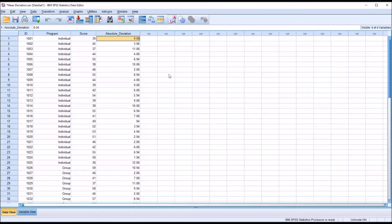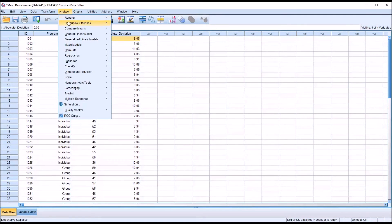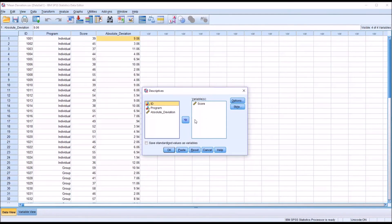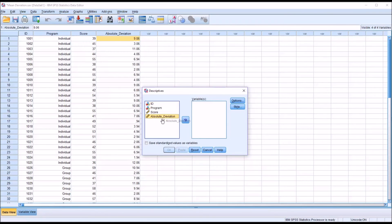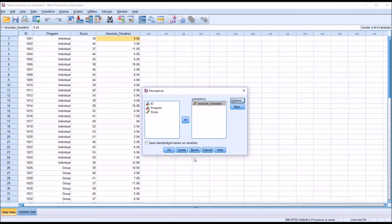From this point, to calculate the mean deviation, I need to take the average of this new variable, absolute_deviation. So I'm going to return to Analyze, Descriptive Statistics, and then Descriptives. I'm going to reset the dialog and I'm going to move the absolute_deviation variable into the variable list box. And again, under Options, you can see by default mean is checked off, and that's the value that we're going to need. Click Continue and then click OK.